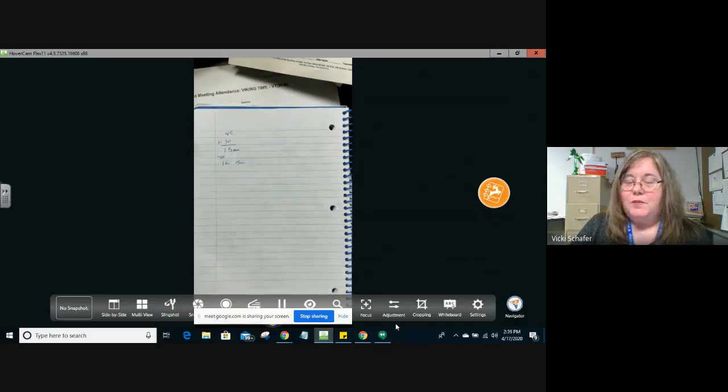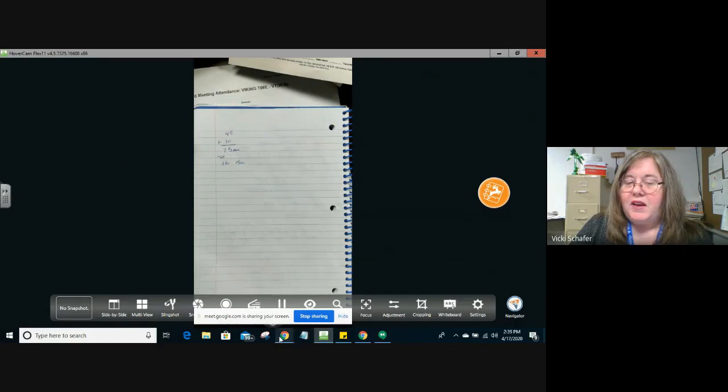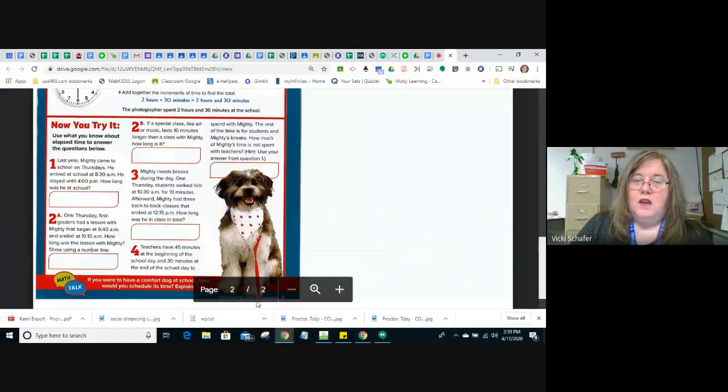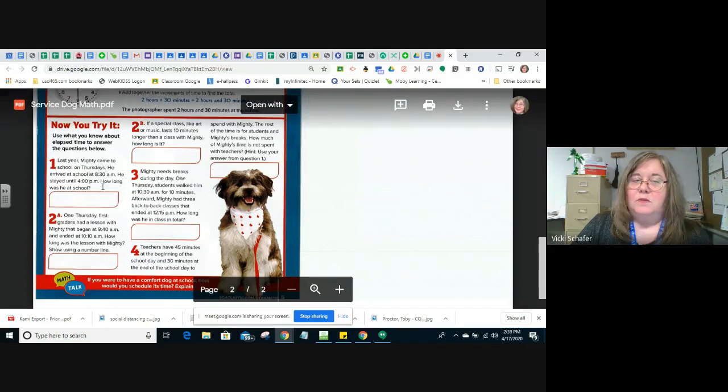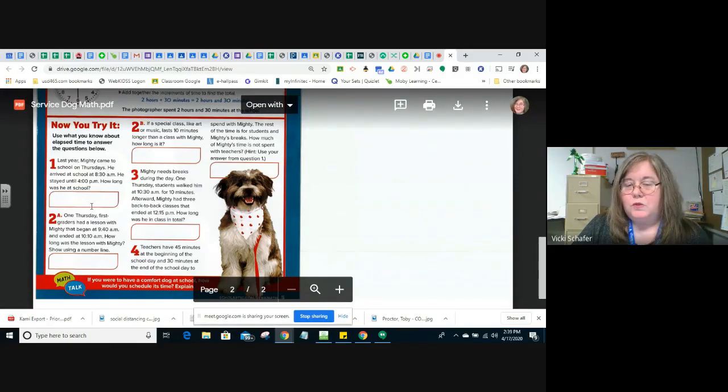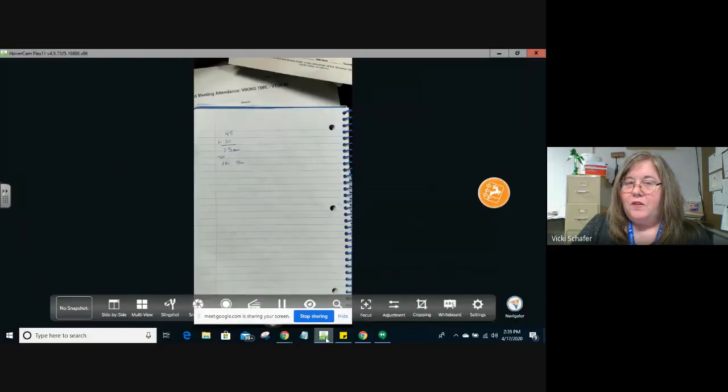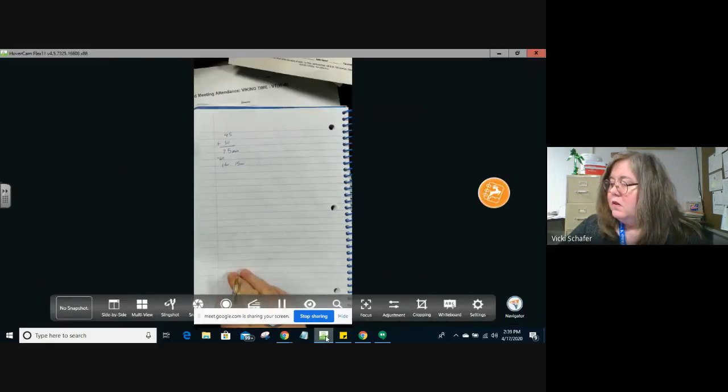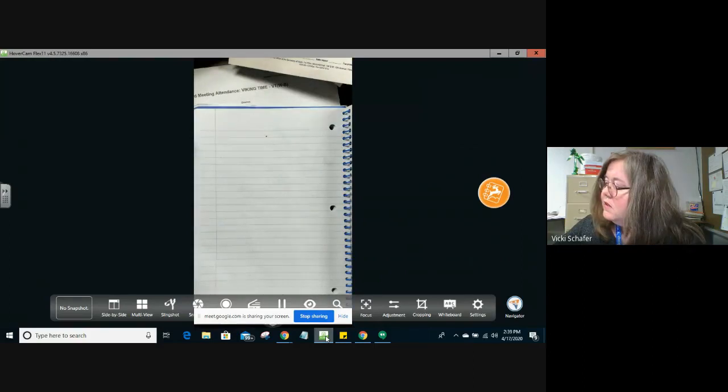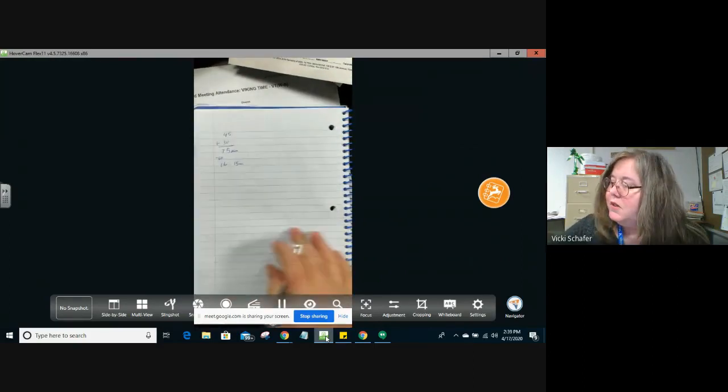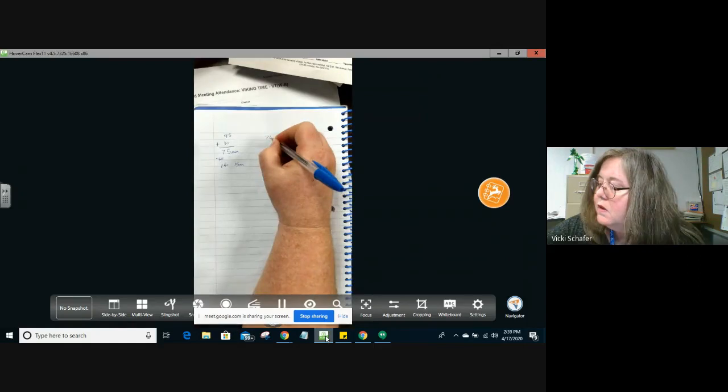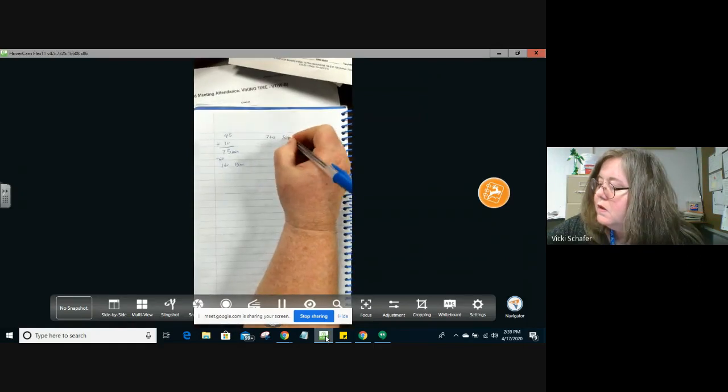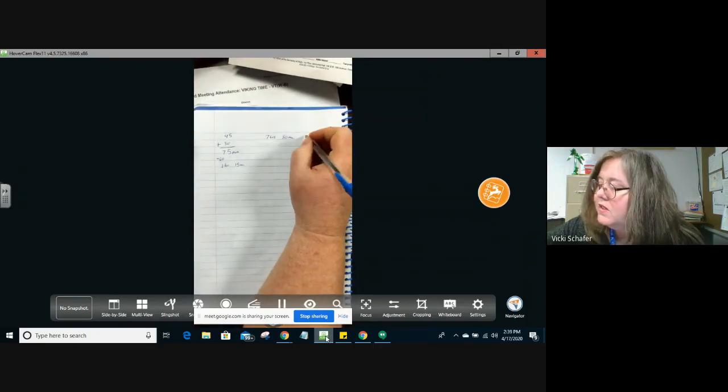They want to know how much time Mighty spends with the students. So what we have to do is look back at the answer to number 1 because that's how much he's at school in total. If we look at what we got for that answer, we got 7 hours and 30 minutes in total that he is at school.